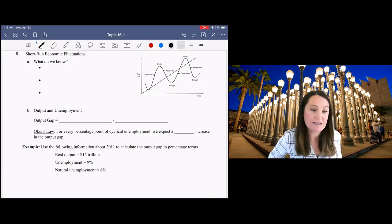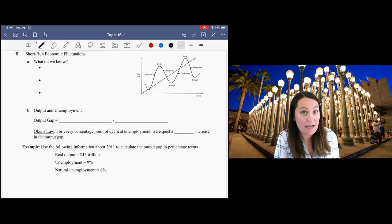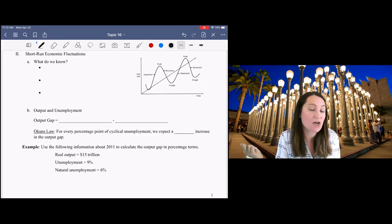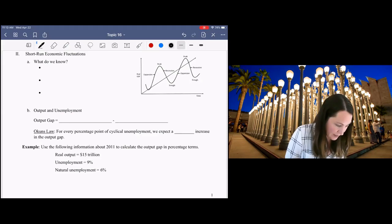So what do we know about short-term business cycle fluctuations? We know that they happen because we can see in the data that we have these ups and downs and swings around our long-run economic growth rate.